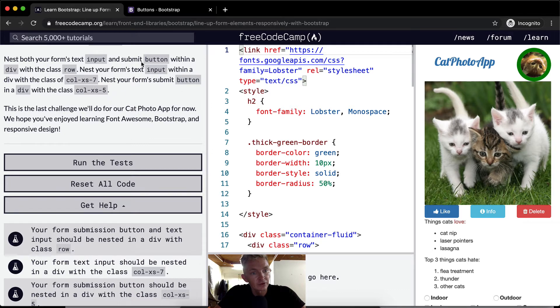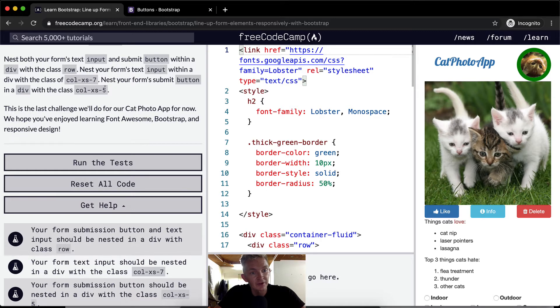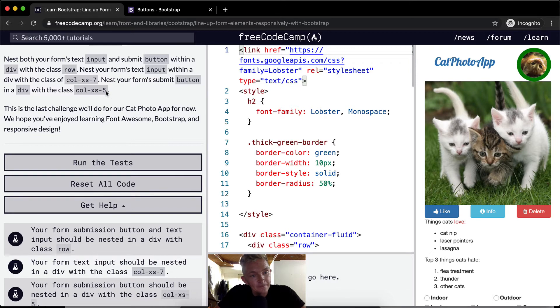So the submit button within a div within a class row, your form's text input in seven and five. So seven and five, that's like more than half, right? Seven and five add up to twelve.